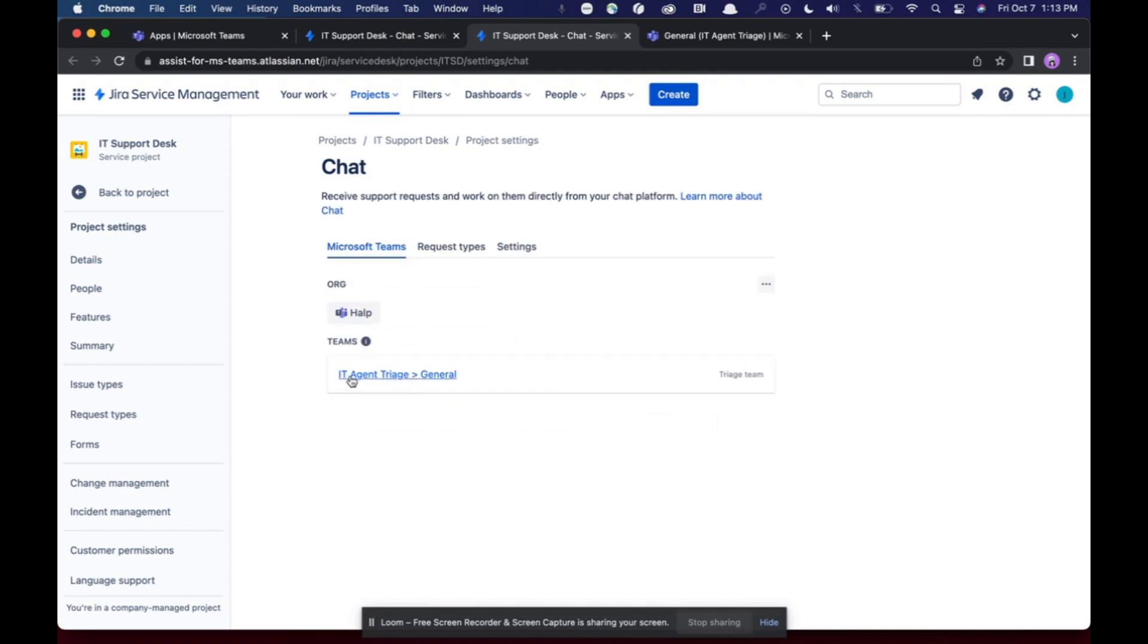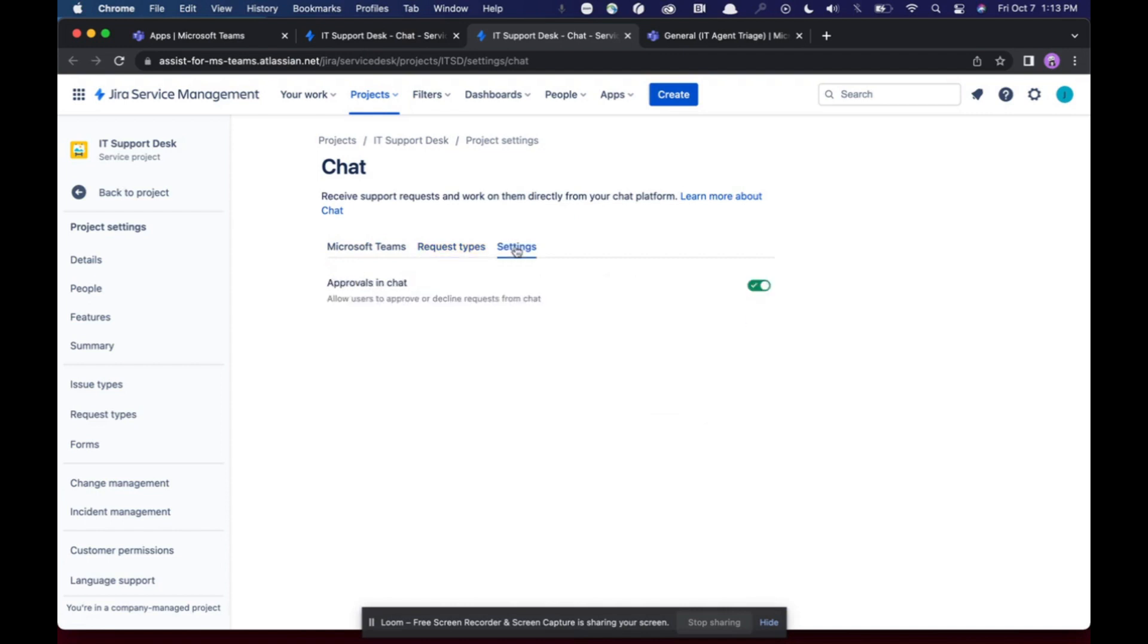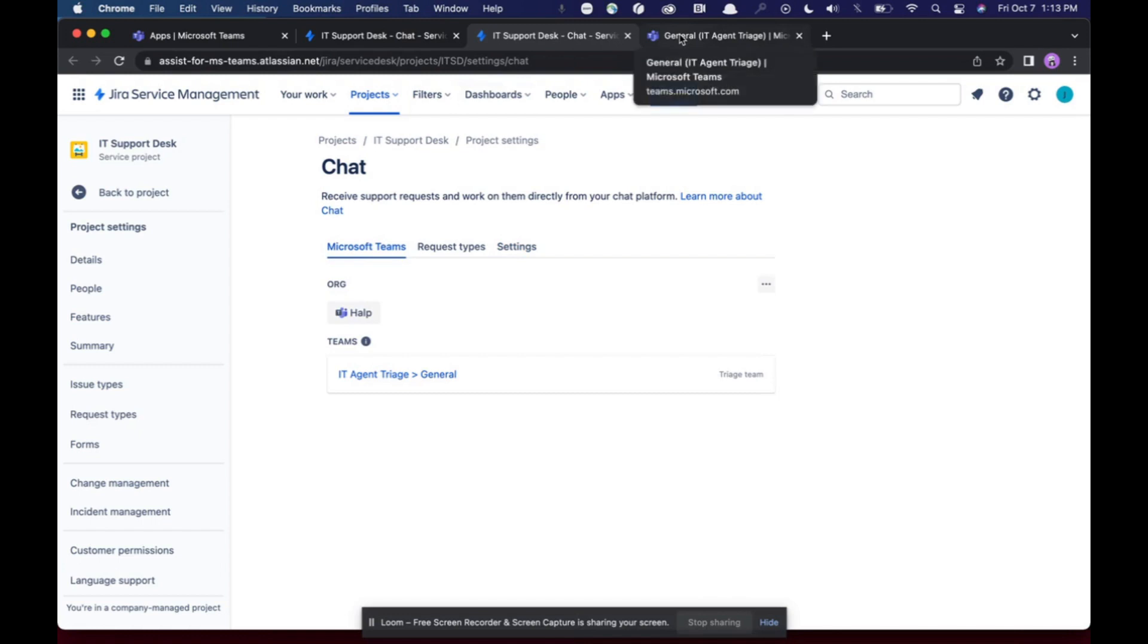And now I have this connected. So I've got my triage channel, I have the request types that I connected, and I can toggle approvers on or off.